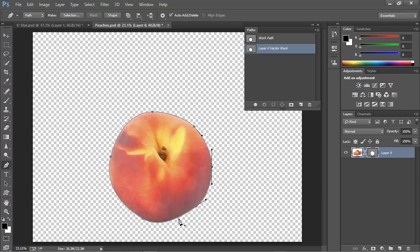In the next video in this series, we're going to look at a special kind of curve called a cusp, where two curves join together into a sharp corner. Once we've tackled that skill, we'll be ready to handle almost anything with the pen tool. I hope you'll join me next time as we continue to work with the pen tool in Photoshop.